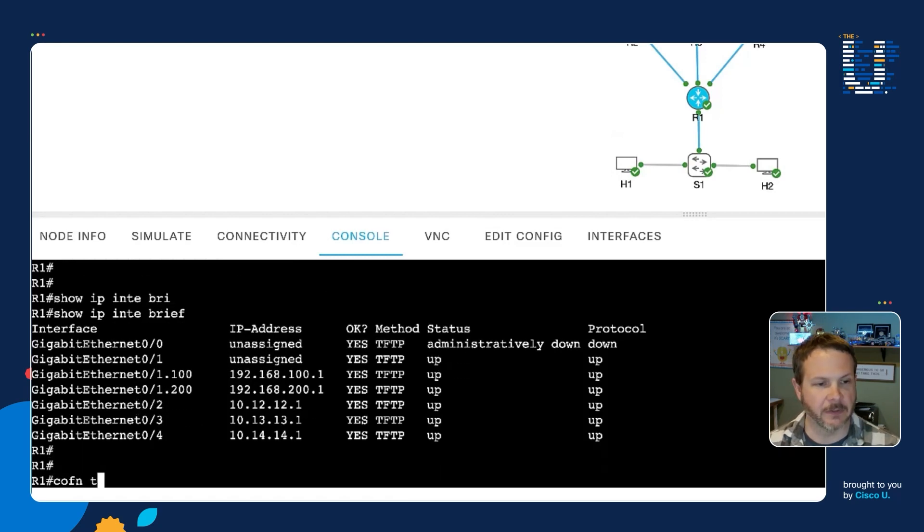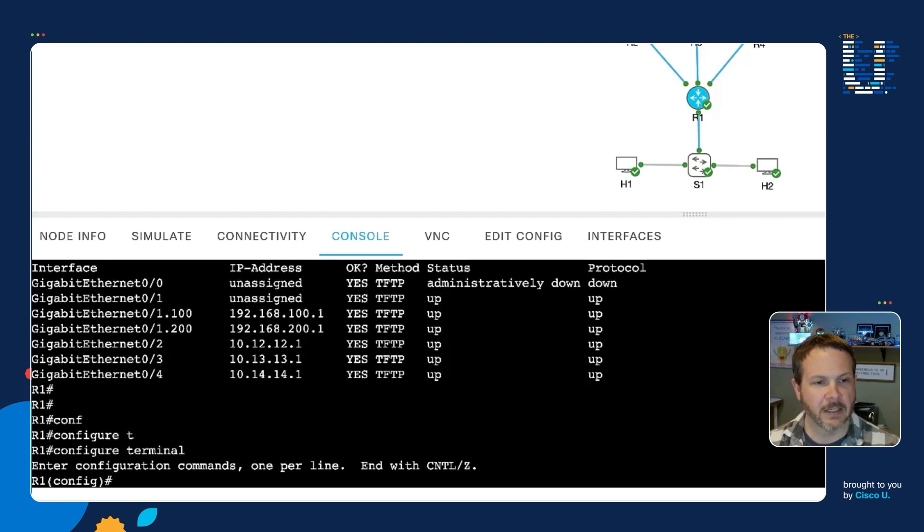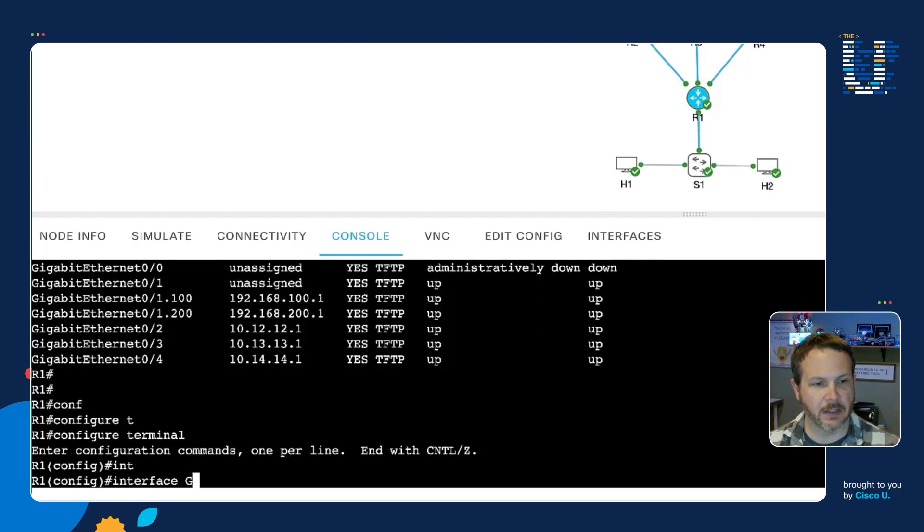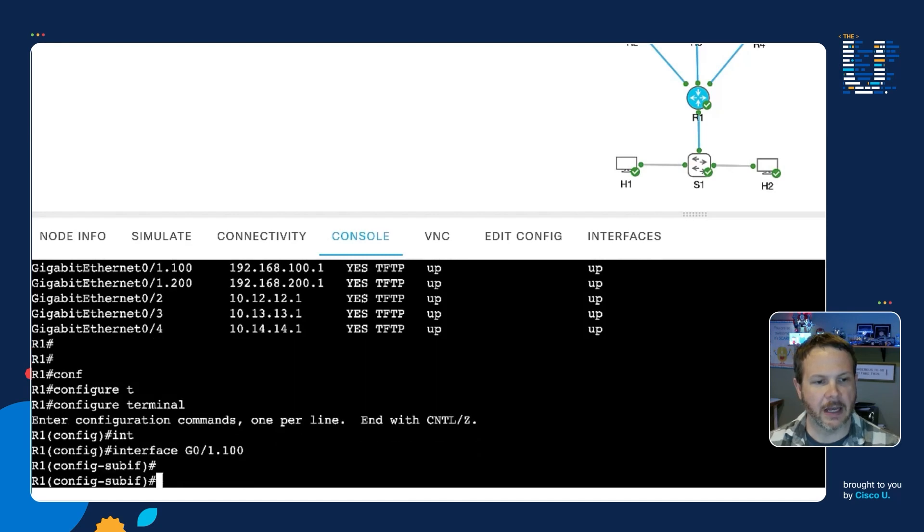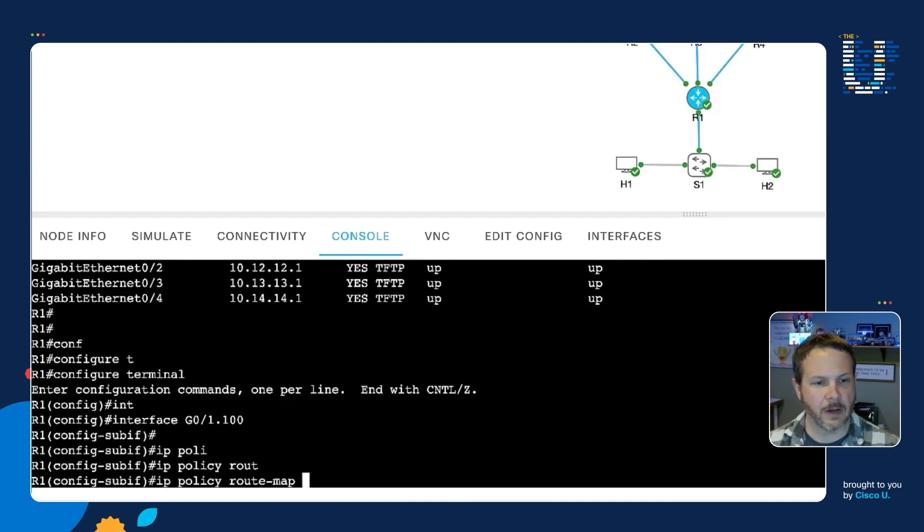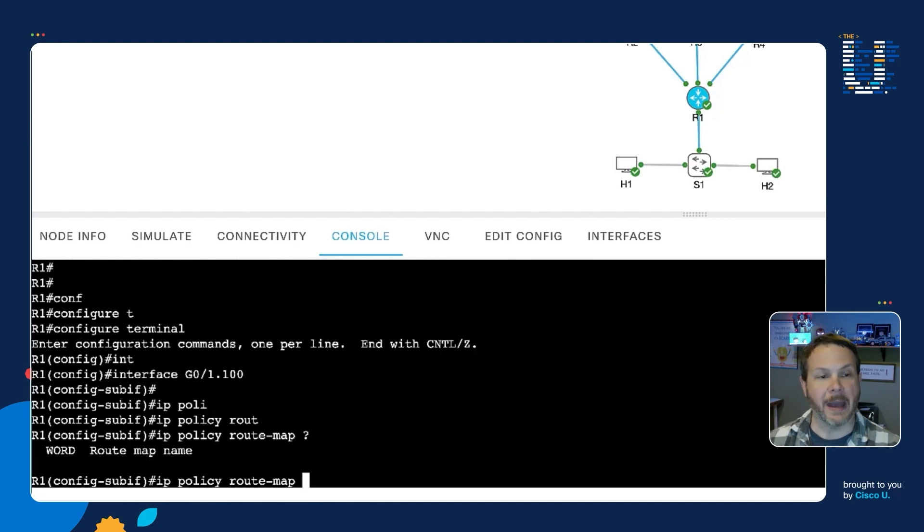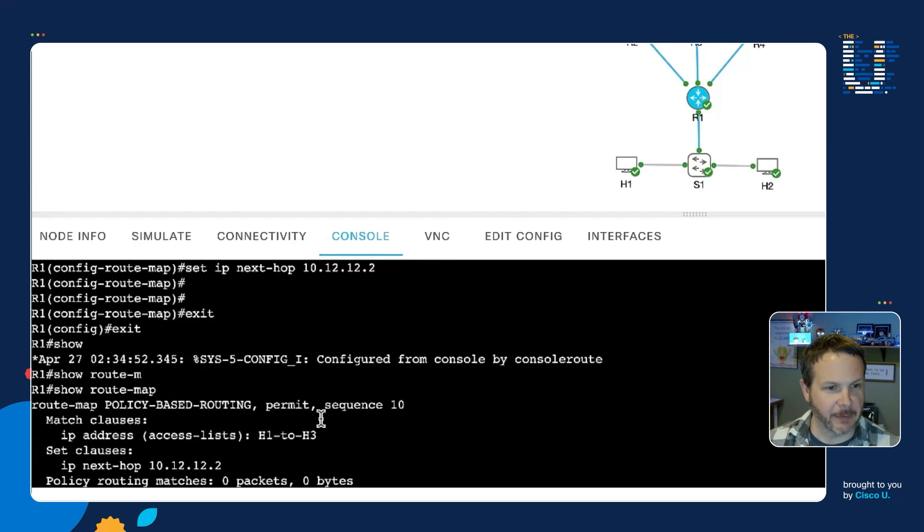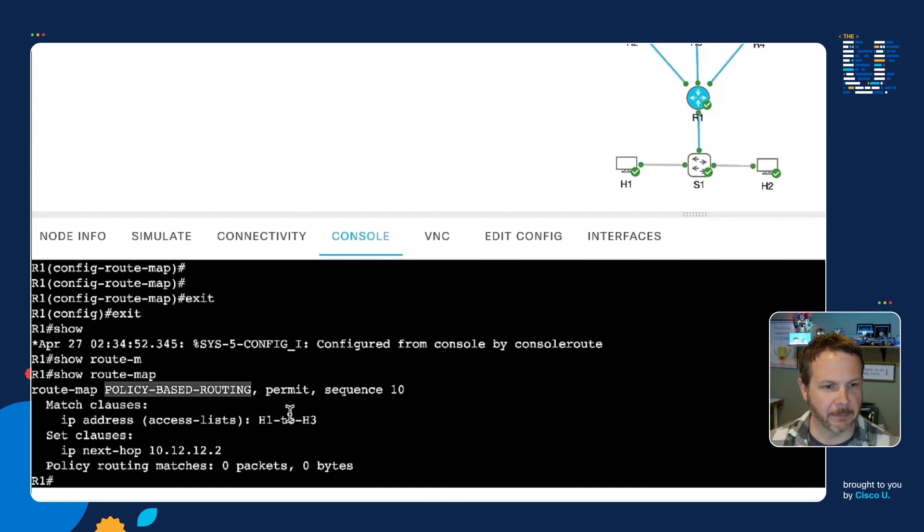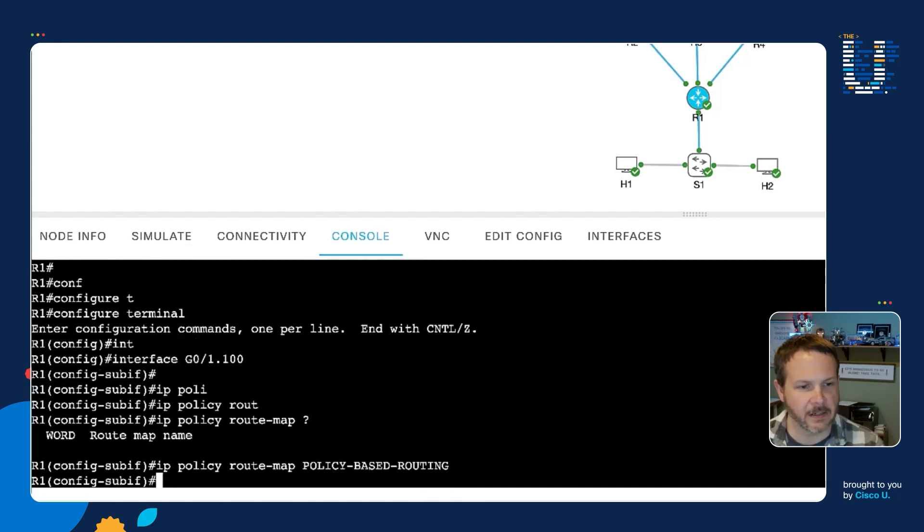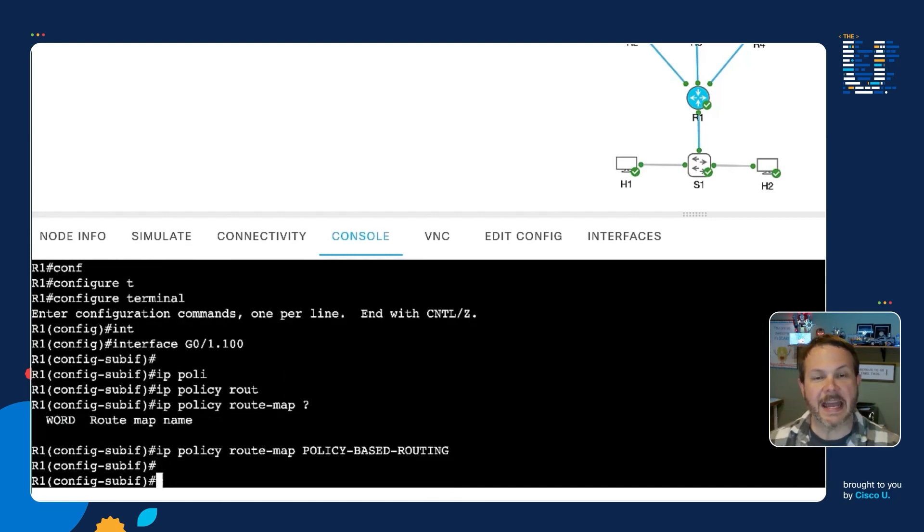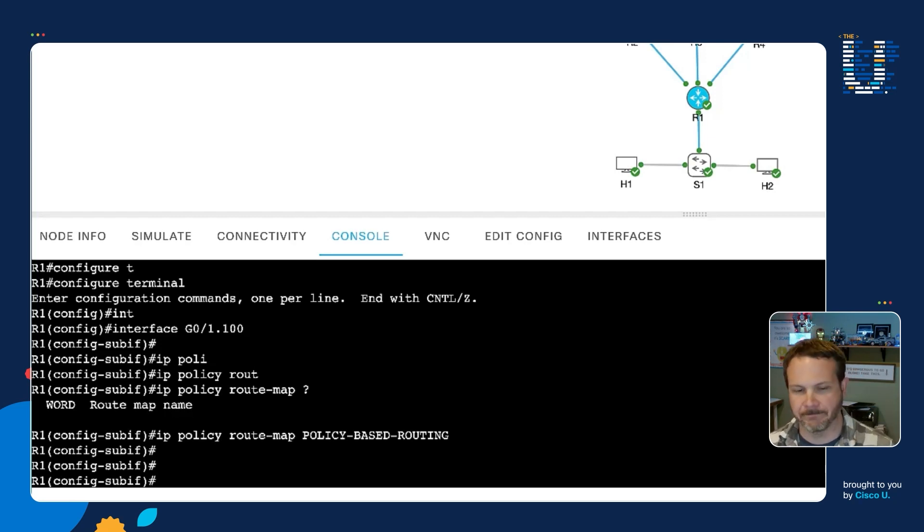So we'll do that with config t. And we'll go interface gig 01.100, and then IP policy route map, and then we just provide the route map name. Because I've already forgotten it already, I'm going to scroll up and find it. Oh yeah, policy based routing. There's my route map name. Policy based routing. We put that in there and now we have applied our policy to the interface as the traffic of interest is going to come in.